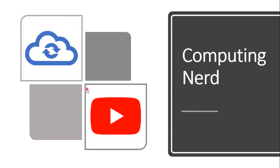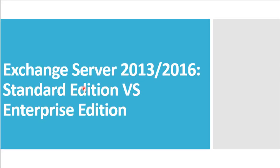Hey everyone. Today we are going to see the difference between Standard Edition and Enterprise Edition of Exchange Server in Exchange Server 2013 and Exchange Server 2016.